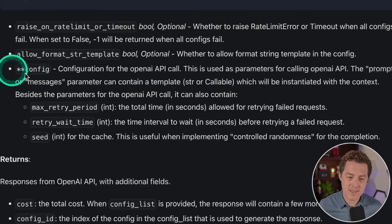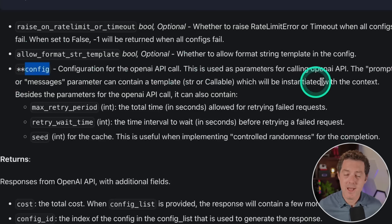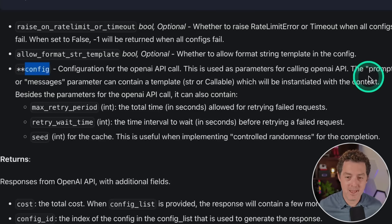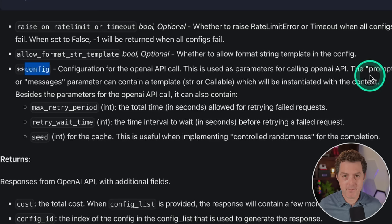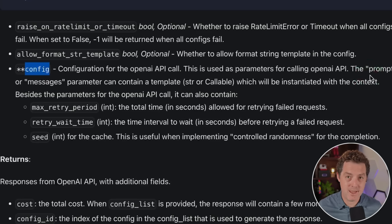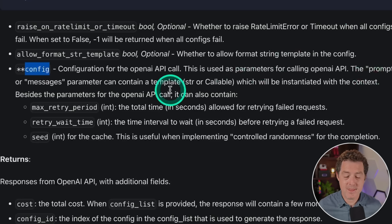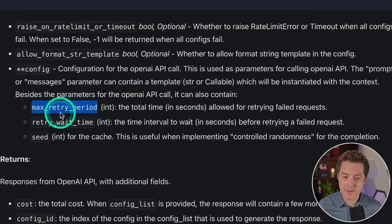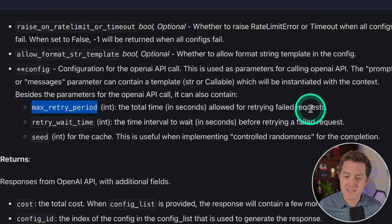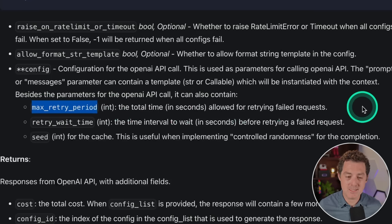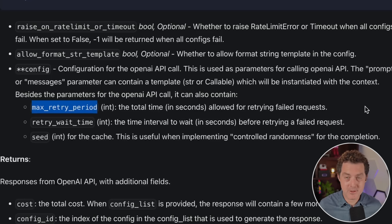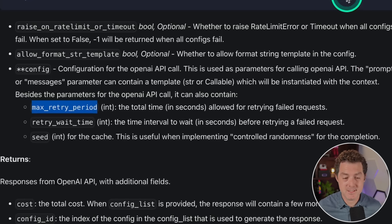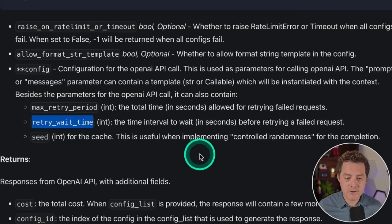Another option is the 'config' parameter, specific to the OpenAI API, which allows you to pass in different parameters used with that API. In addition, you get 'max retry period,' which is the total time in seconds allowed for retrying failed requests. So if you don't want it retrying indefinitely, you can set a time limit — say 15 or 30 seconds.